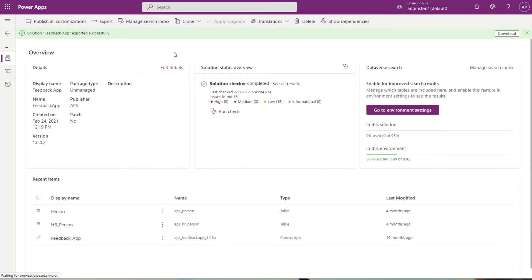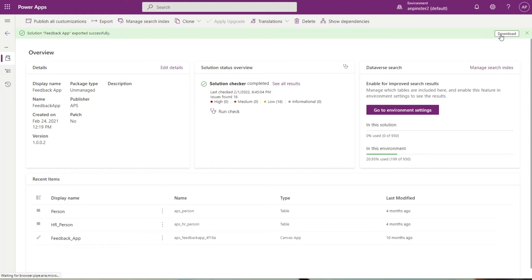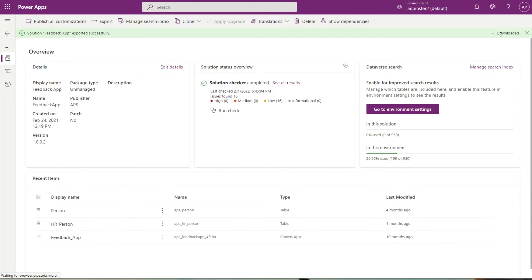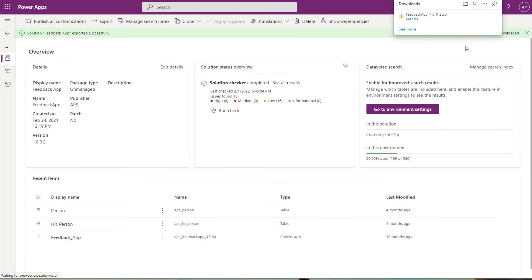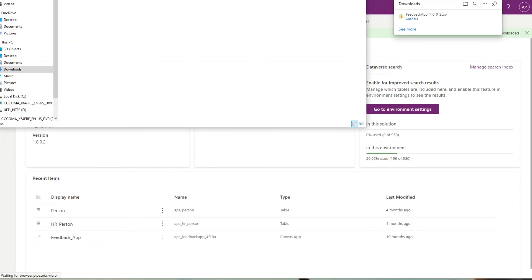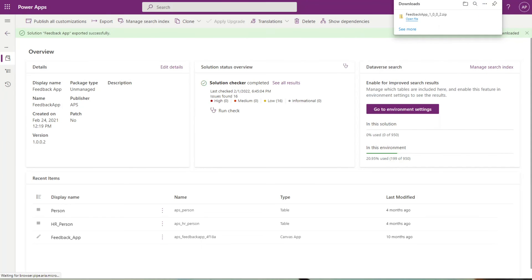As you can see, I received this light green ribbon at the top that says my solution was successfully exported. I'm going to go ahead and click that download button here at the top, and it should pop up just like this. You can open the file, or if you know where your downloads are, you don't necessarily have to click on that button. I always like to click it just so I can keep track of where it is, but usually it just downloads into my downloads folder.